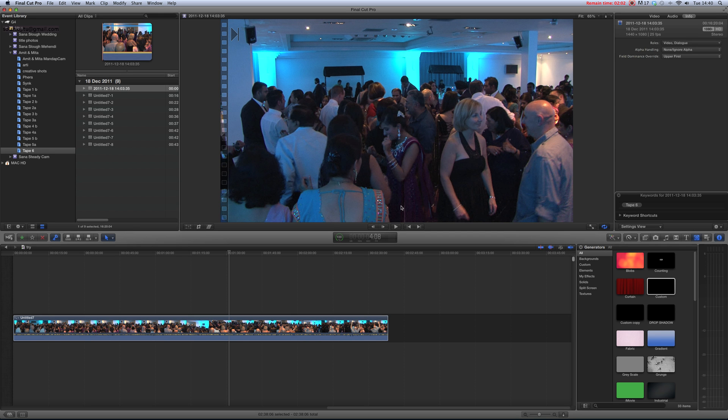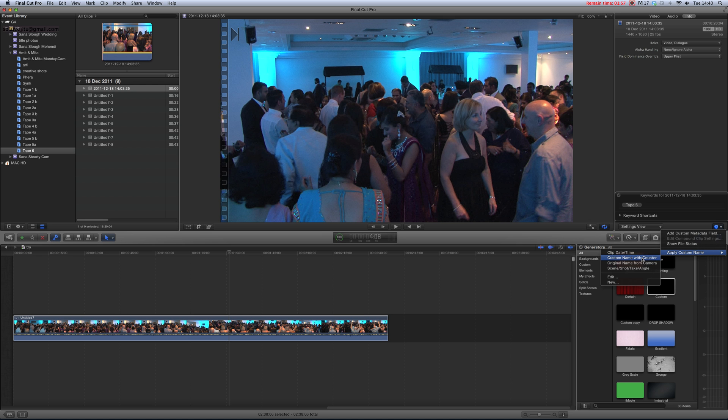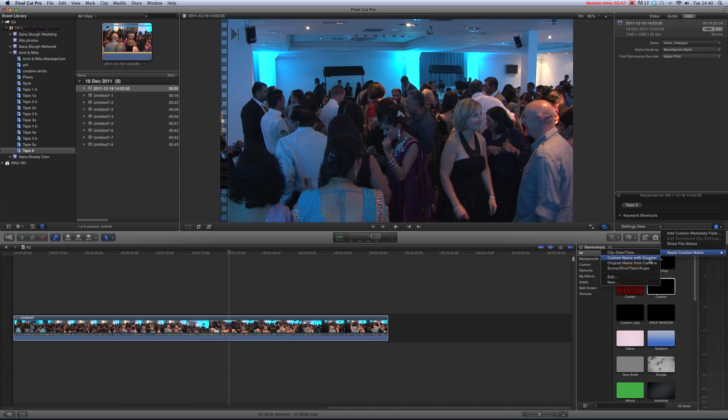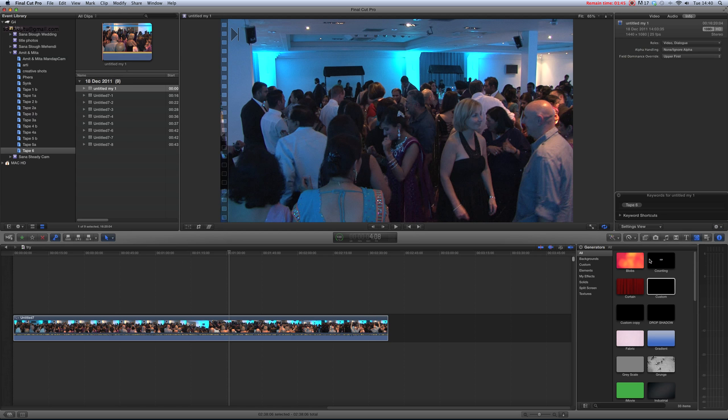If you want name with counter or original name from camera - the name from camera had nothing while capturing. But name with counter - this is the name with counter.